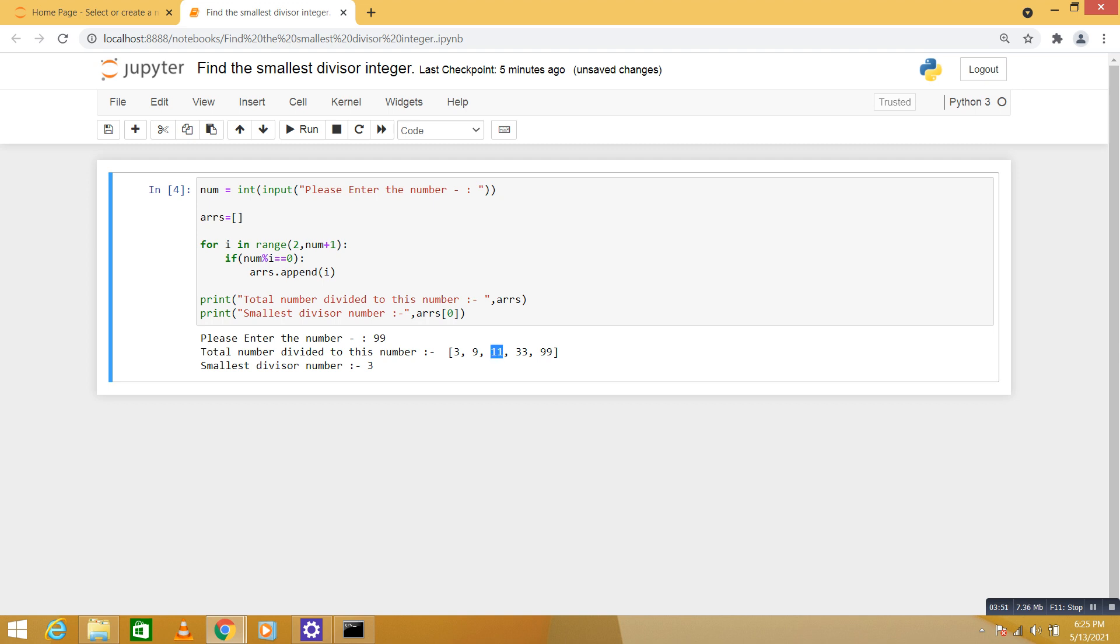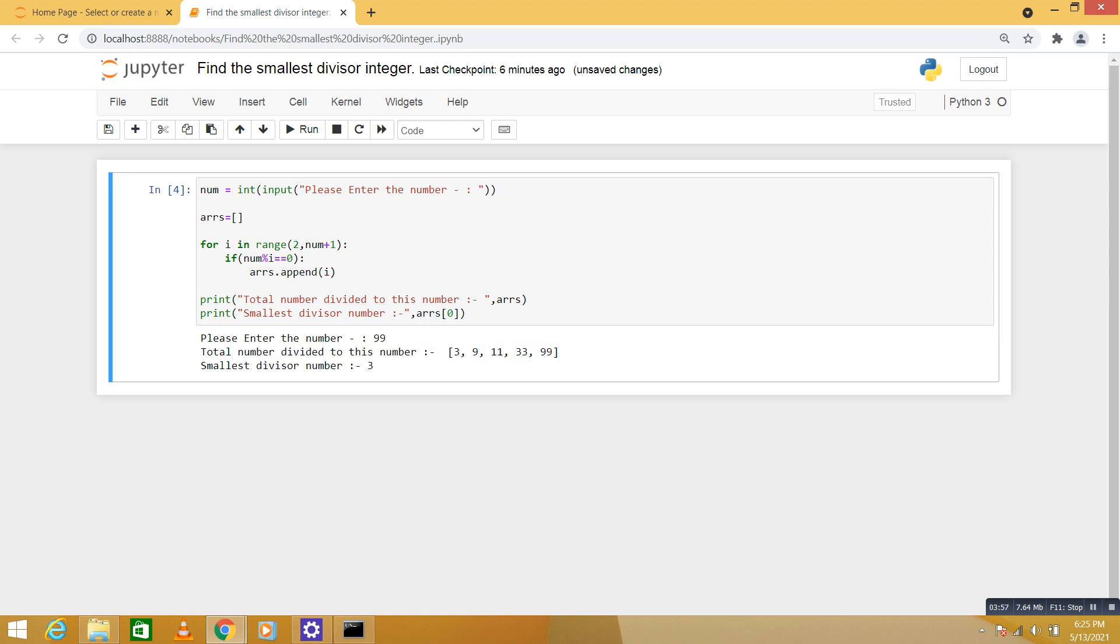So these are the divisor numbers, these numbers can divide 99 and the smallest divisor is equal to 3. So in this way, we are going to solve this problem. Thank you.